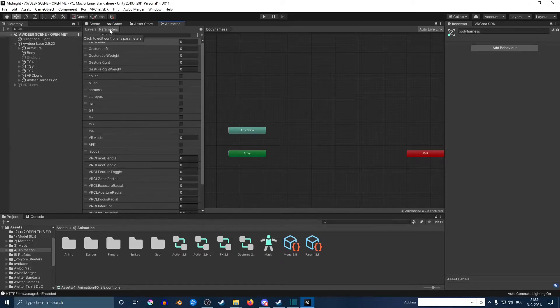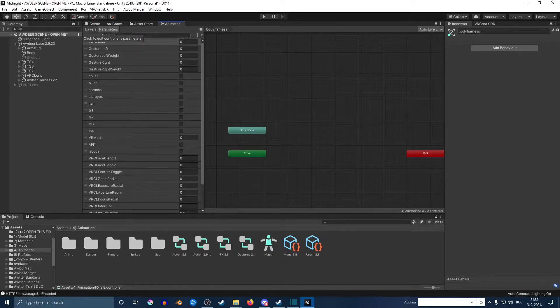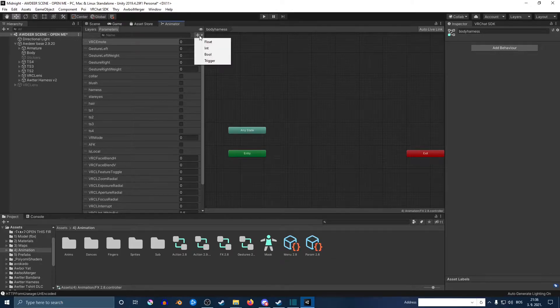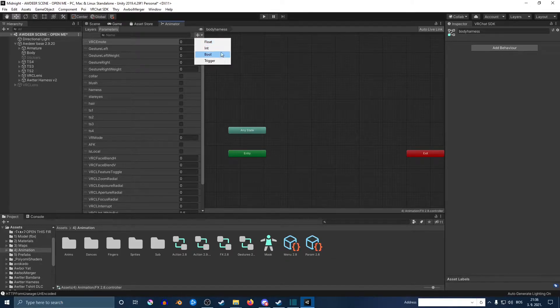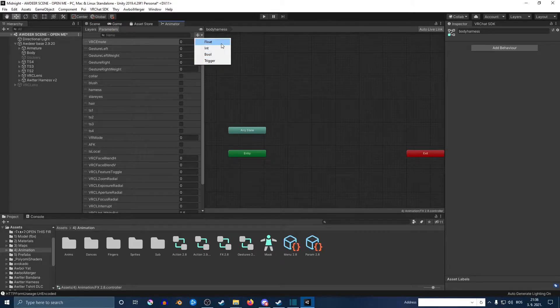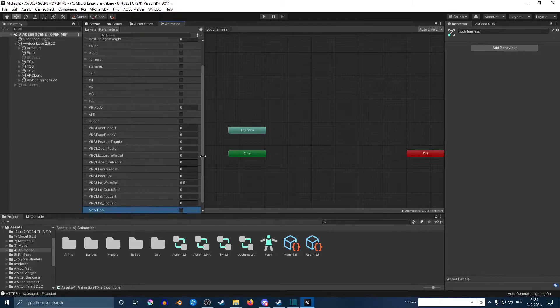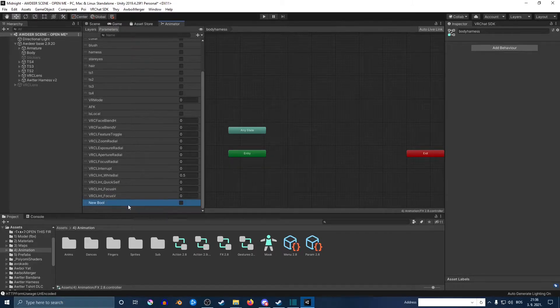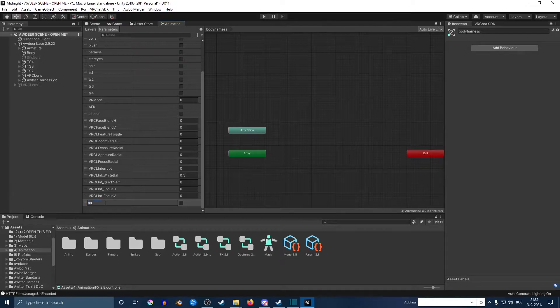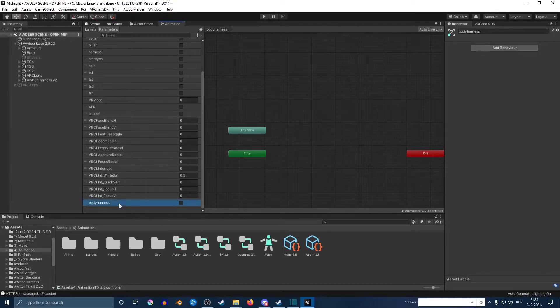We're going to do the same thing. Click the little plus, and then right here you want to click on bool. You can do the int as well, but in this case I'm doing the bool. Scroll down and name it the same as you named it in your layers.